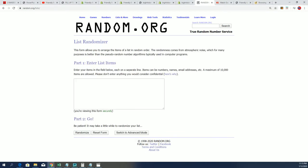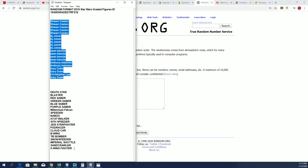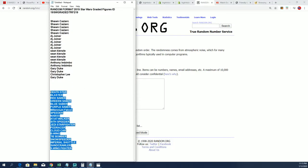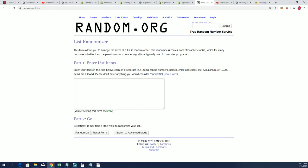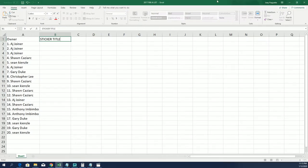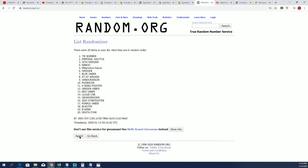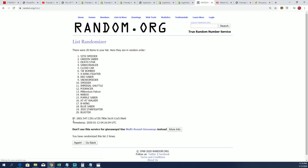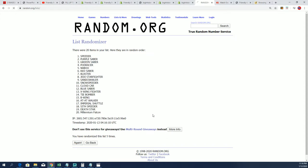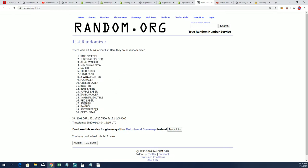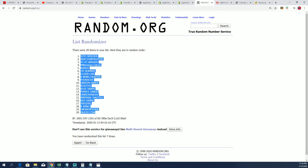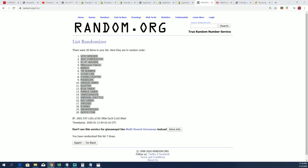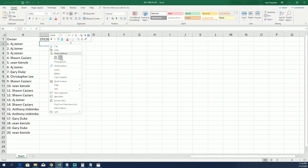Bada bing, bada boom. Seven times for the sticker title. Lucky number seven. All right. So there it is. There's a sticker title. And so this is going to be really exciting. See what happens next.